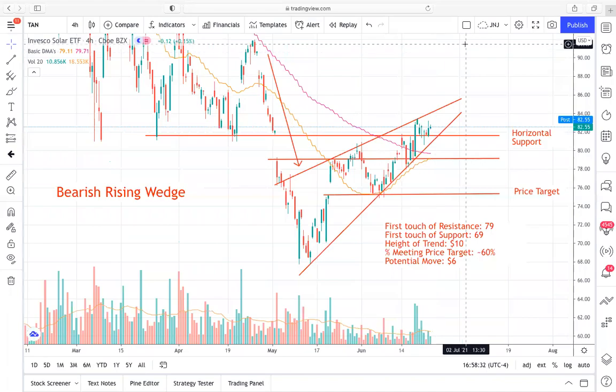Hey guys, what is going on? It's Brycat23 here with Xtrades. Today we're going to be going over another detailed ticker analysis. This time it's a bearish setup that I like with TAN, or the Invesco Solar ETF.